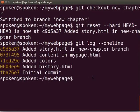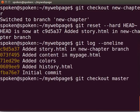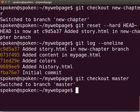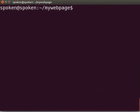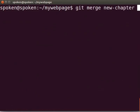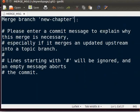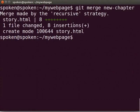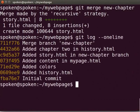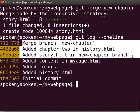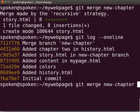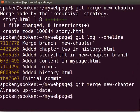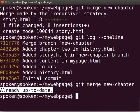We will now merge the new chapter branch to the master branch. We will go to master branch first by typing git space checkout space master. Let's check the Git log again. To merge, we will type git space merge space new chapter. We see a message that says already up to date. This is a good way to verify whether we merged or not.